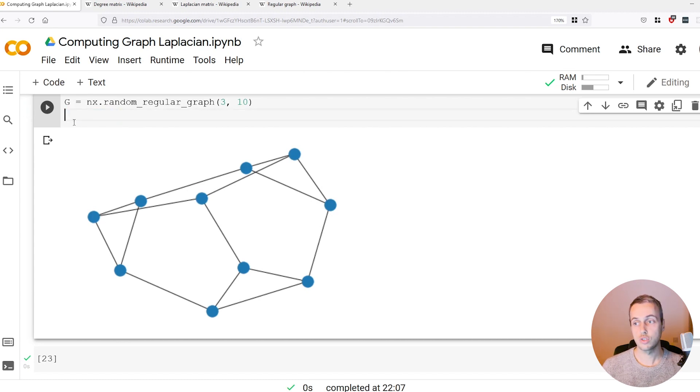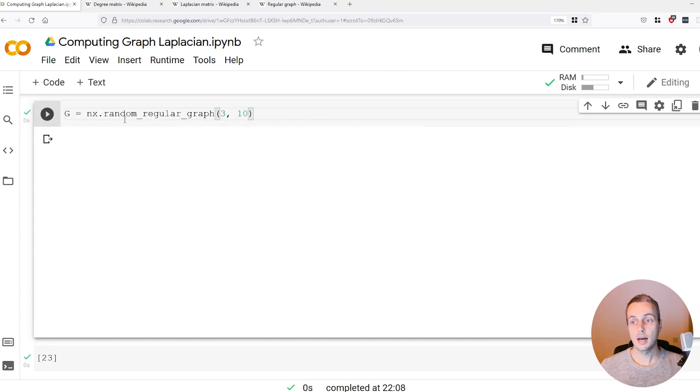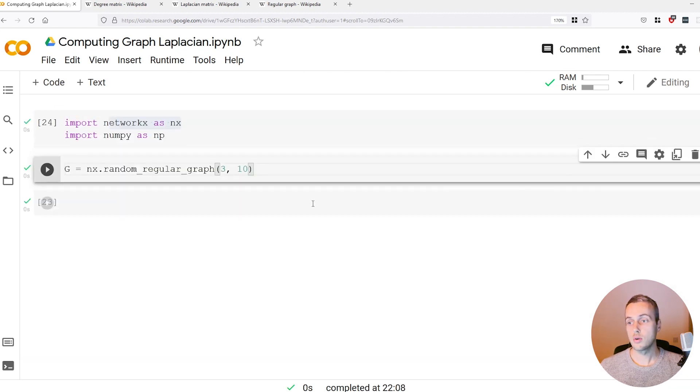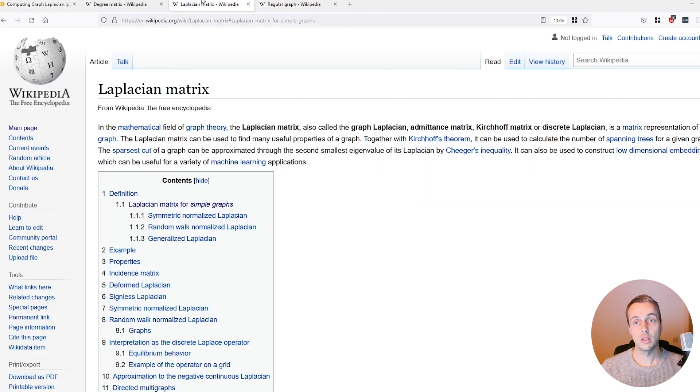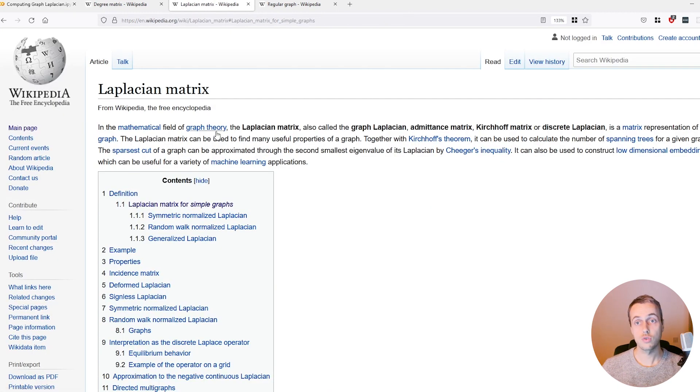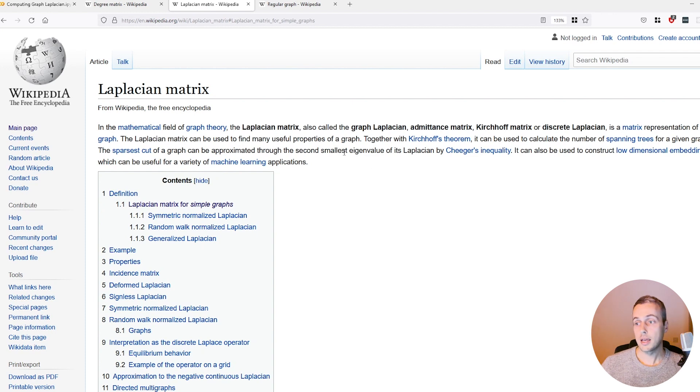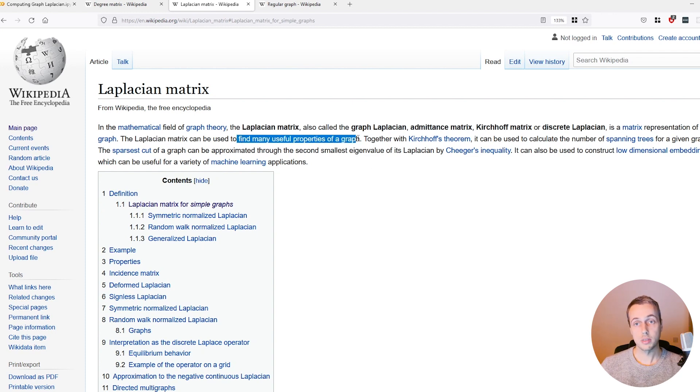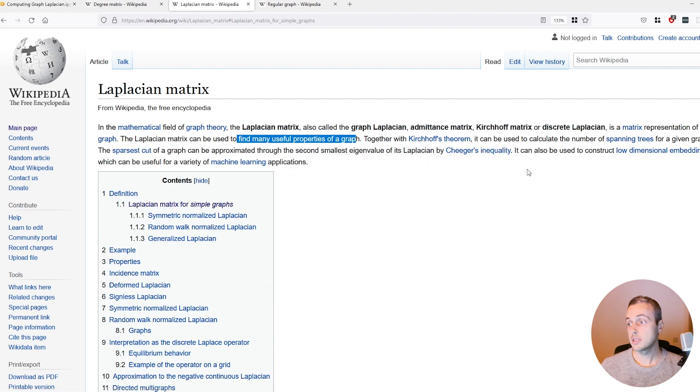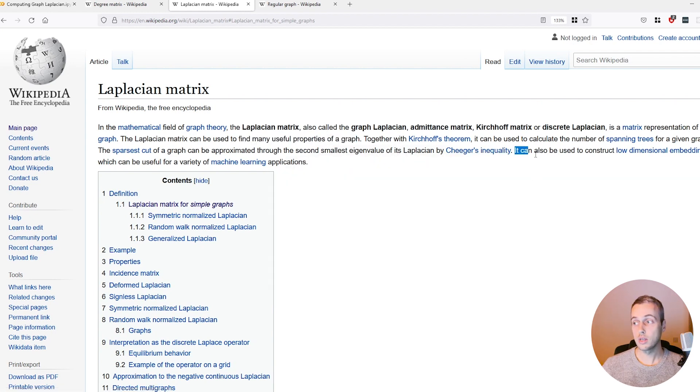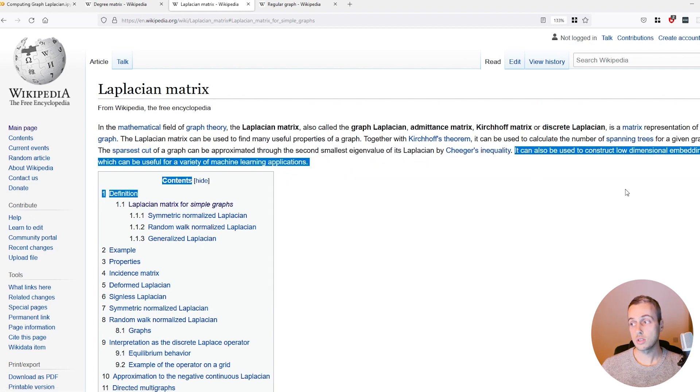We have this graph G and what we're going to do now is look at how to compute the Laplacian matrix. This is a very useful matrix in graph theory. It can be used to find many useful properties of a graph.